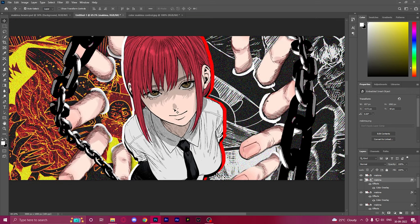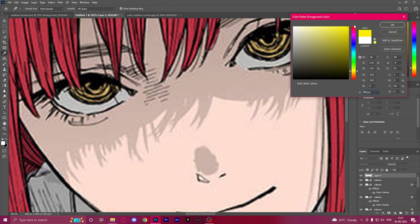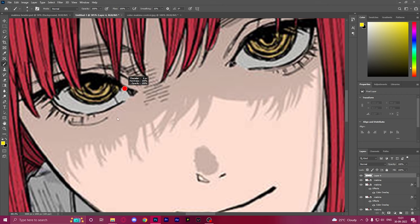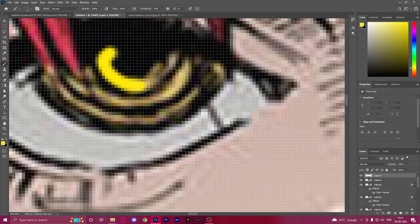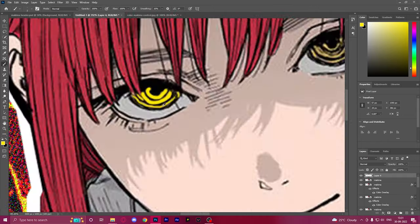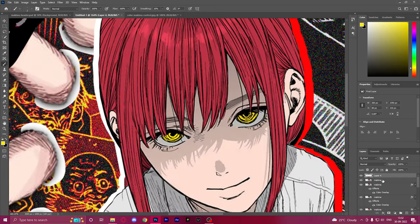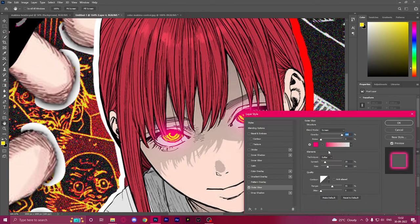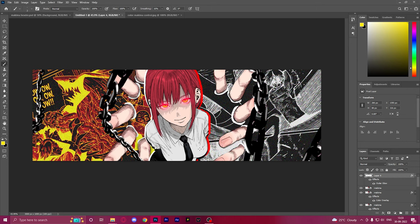Makima's eyes are one of her prominent features and we're going to make them more prominent by adding a new layer. Select yellow as the main color, make the brush smaller — if you click Alt and then right-click, you can adjust brush size. Make concentric circles around her eyes. Then add an outer glow, reduce spread, increase size, and change the color to red. This gives that glow to her eyes that feels like she's controlling you.